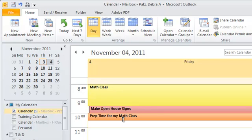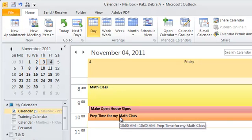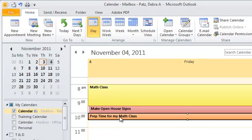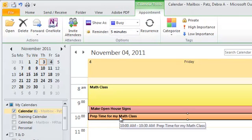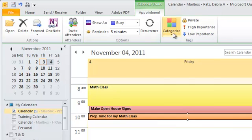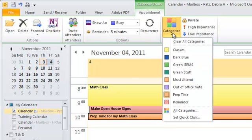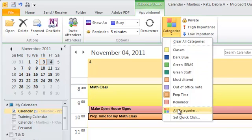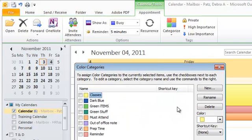So it's just a nice visual. To set up these specific colors, what you can do is while you're in an appointment or a meeting, if you click Categorize, and then click All Categories,